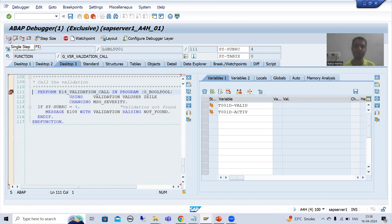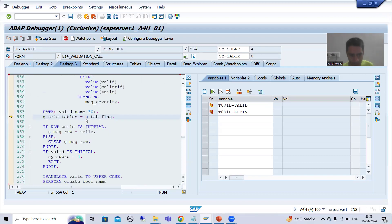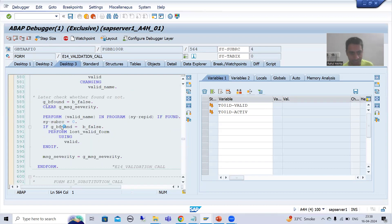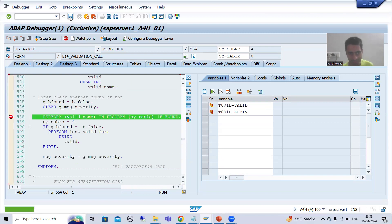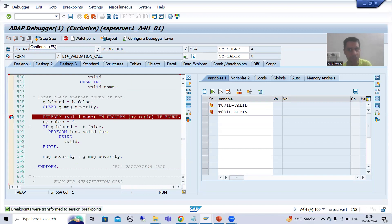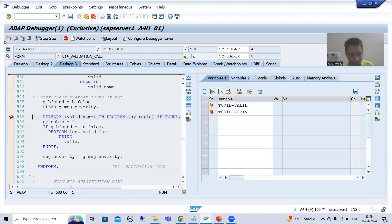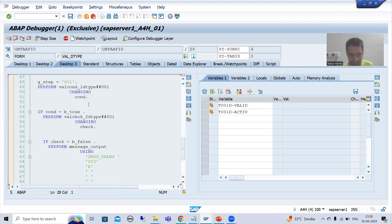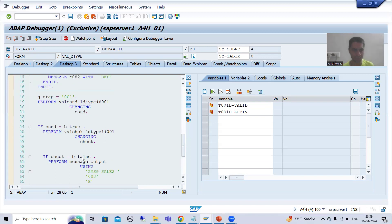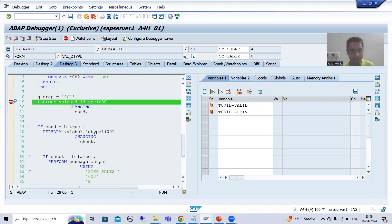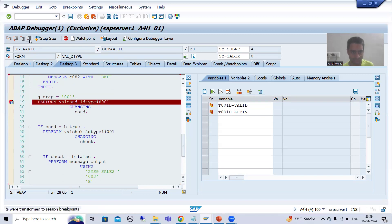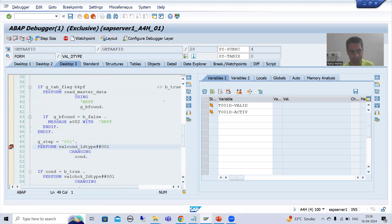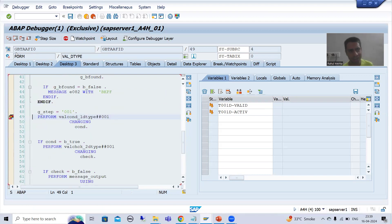I will do F8 so that control comes to this subroutine. Now if I want to go inside this subroutine I will do F5. Inside this subroutine we again have another subroutine. I will do F8 to reach up to that subroutine, then F5 to go inside. Now we will see three things here: first is the prerequisite, next is the check, and then the message.